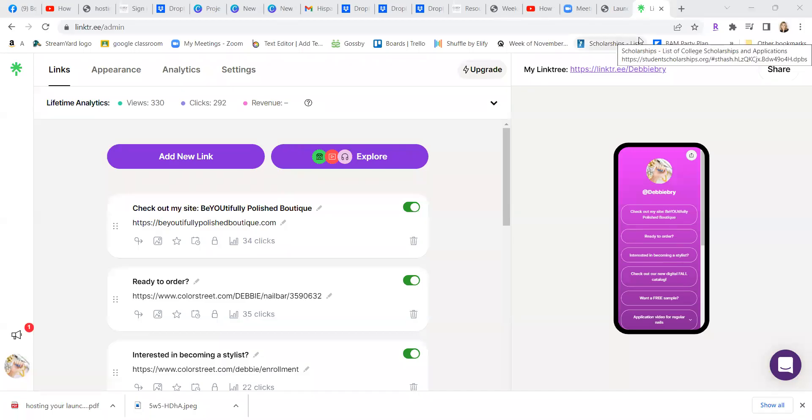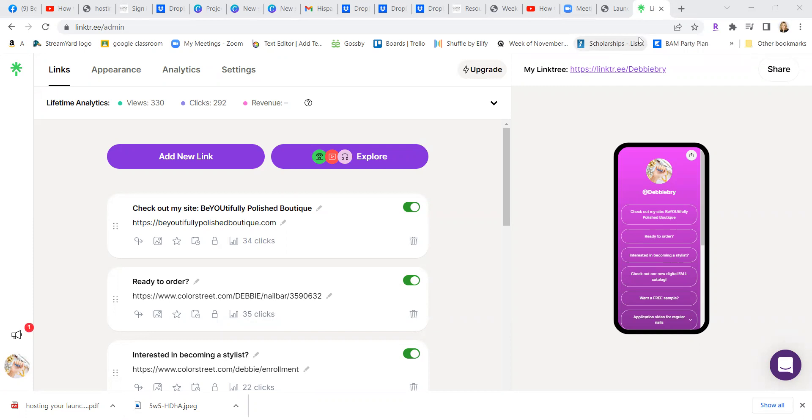Hey everyone, I just wanted to show you how you can set up a QR code from your Linktree. If you do not have a Linktree yet, be sure to watch the video on how you can set up a Linktree before getting to this one on how you grab the QR code.